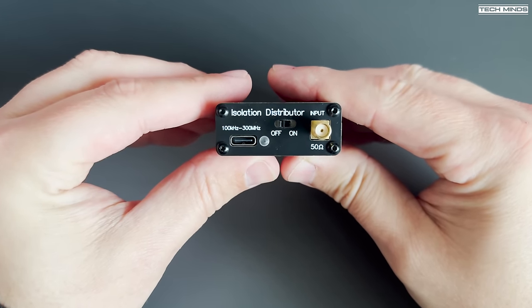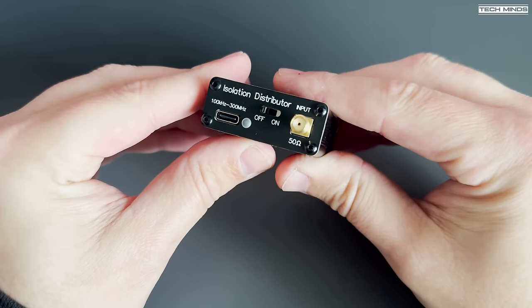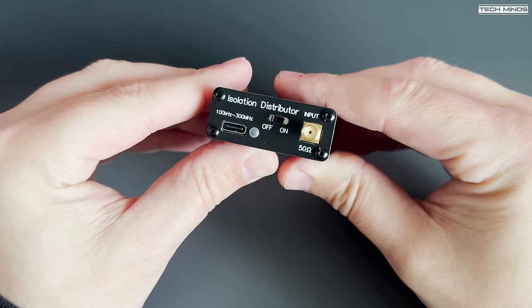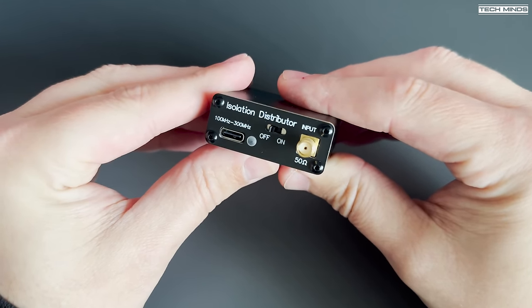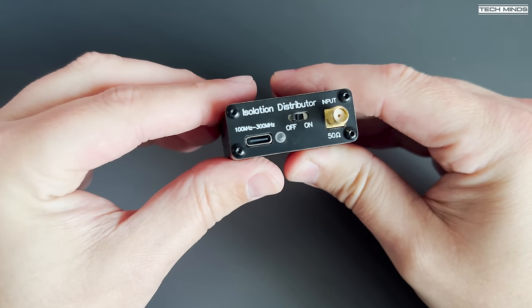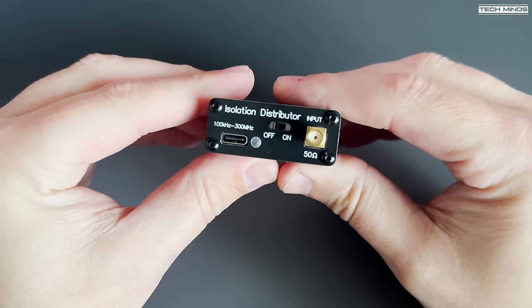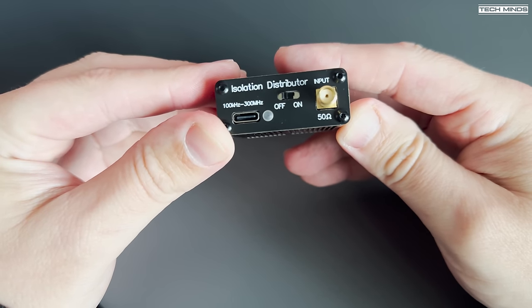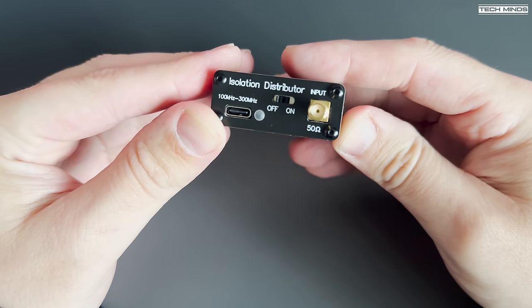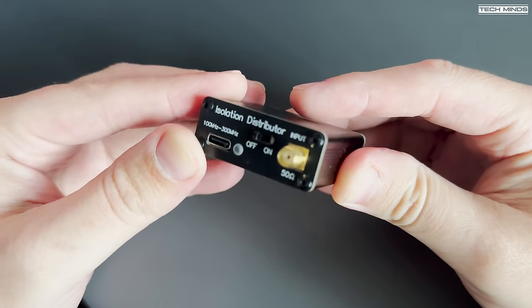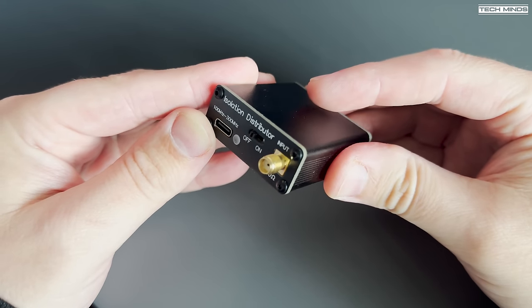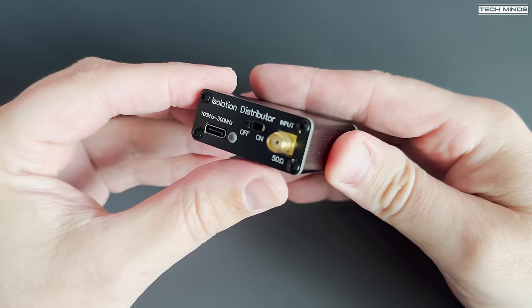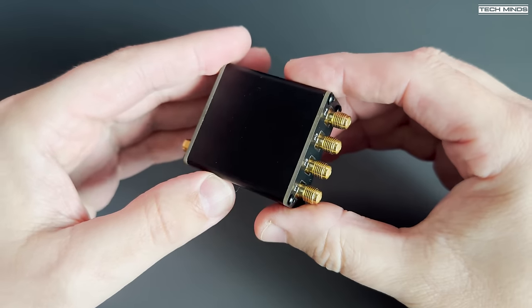It comes in this nice little pouch, along with a USB-C cable, which is used to charge the internal 600 mAh battery. This thing is extremely light, only weighing around 100 grams. The internal battery is reported to last up to three days of continuous use, but if you leave it plugged into a USB power source, it can last as long as you want.